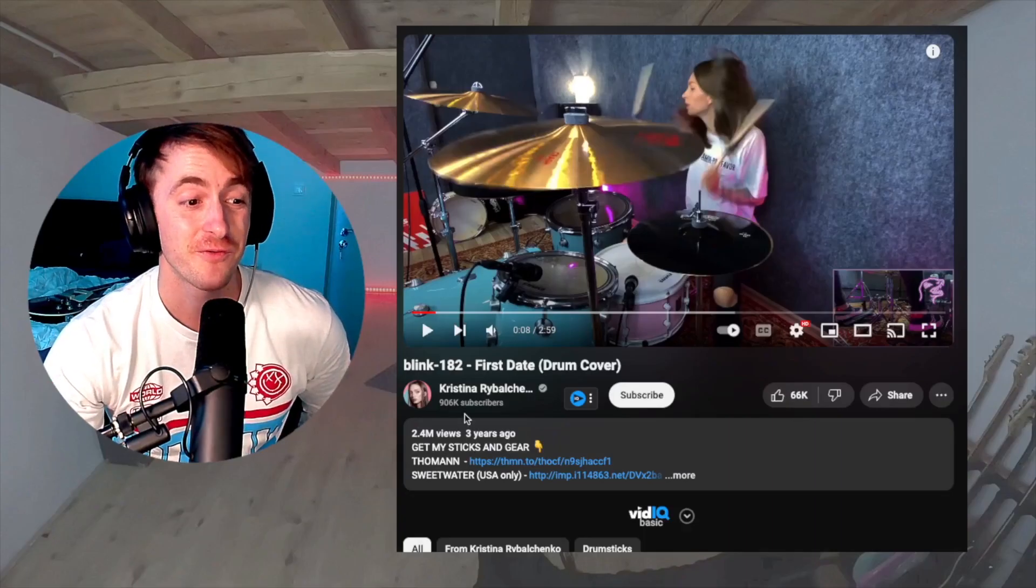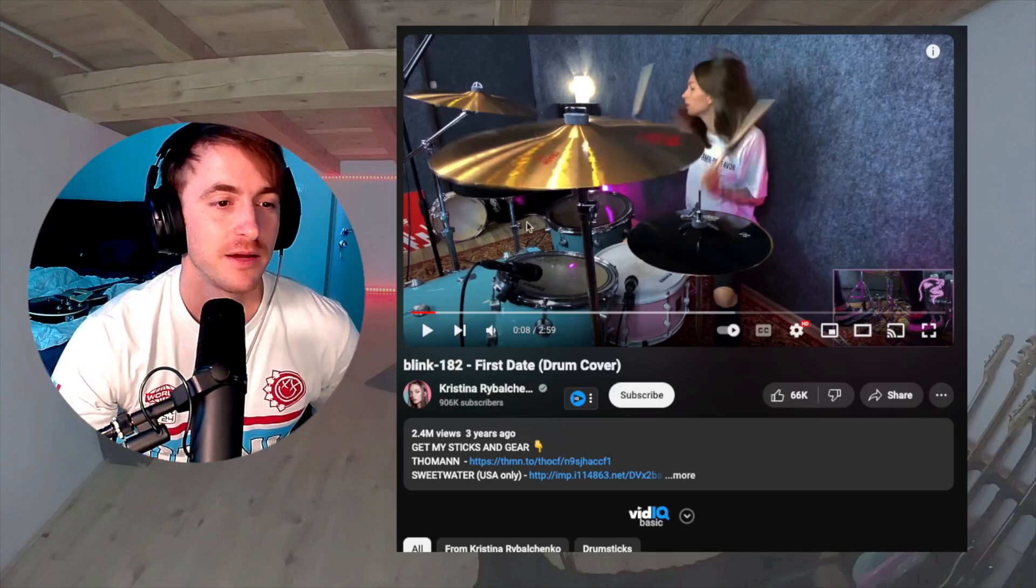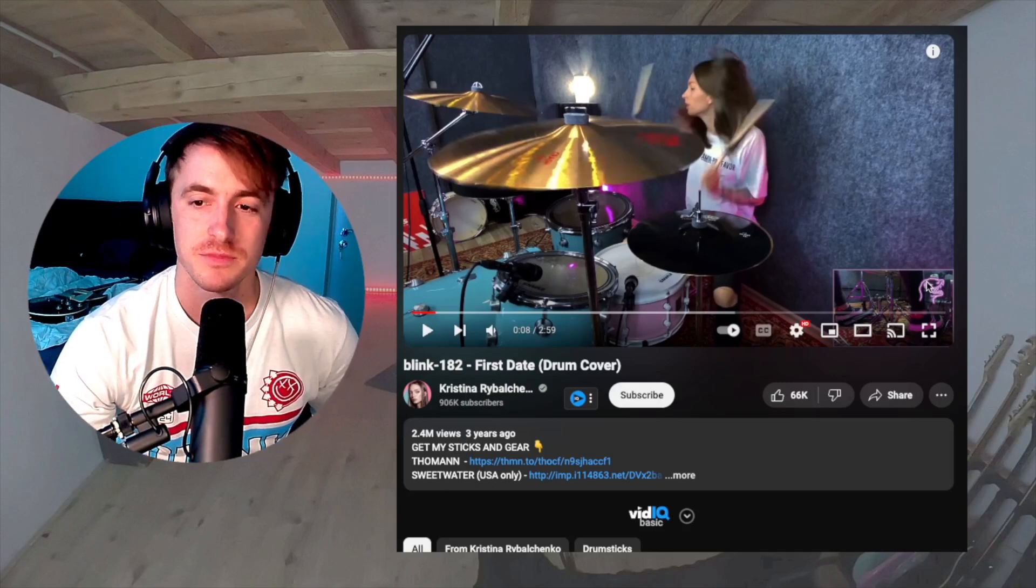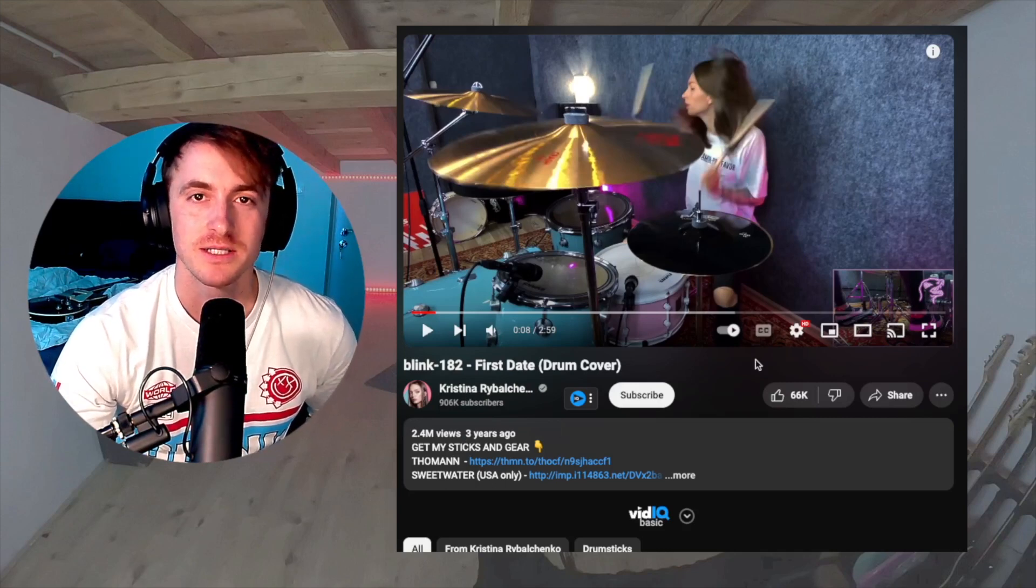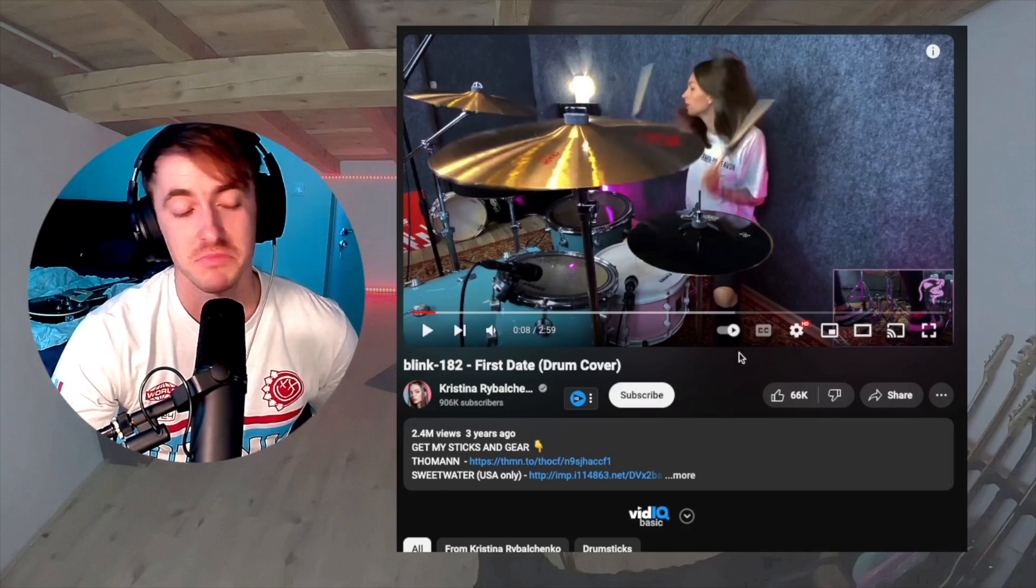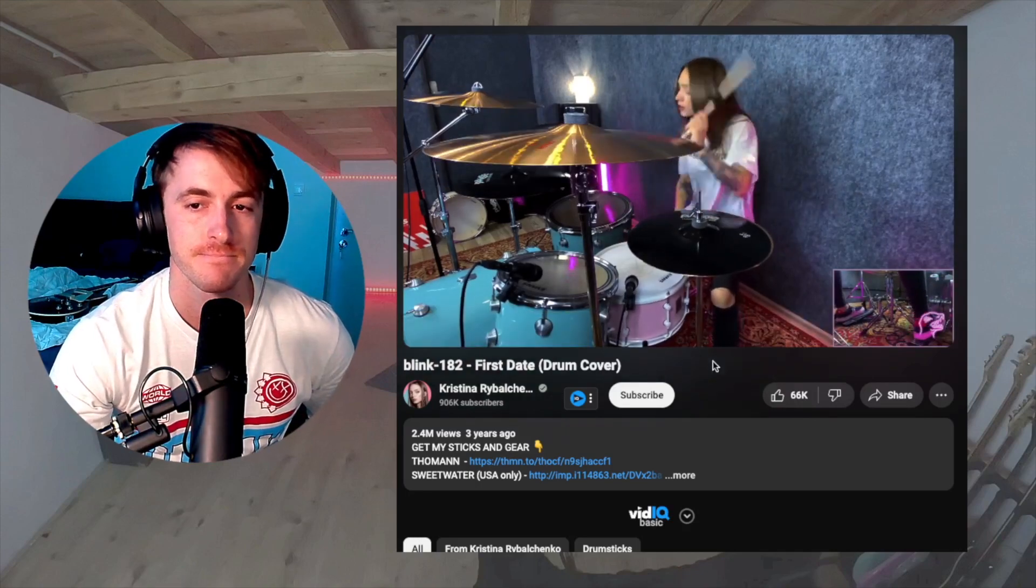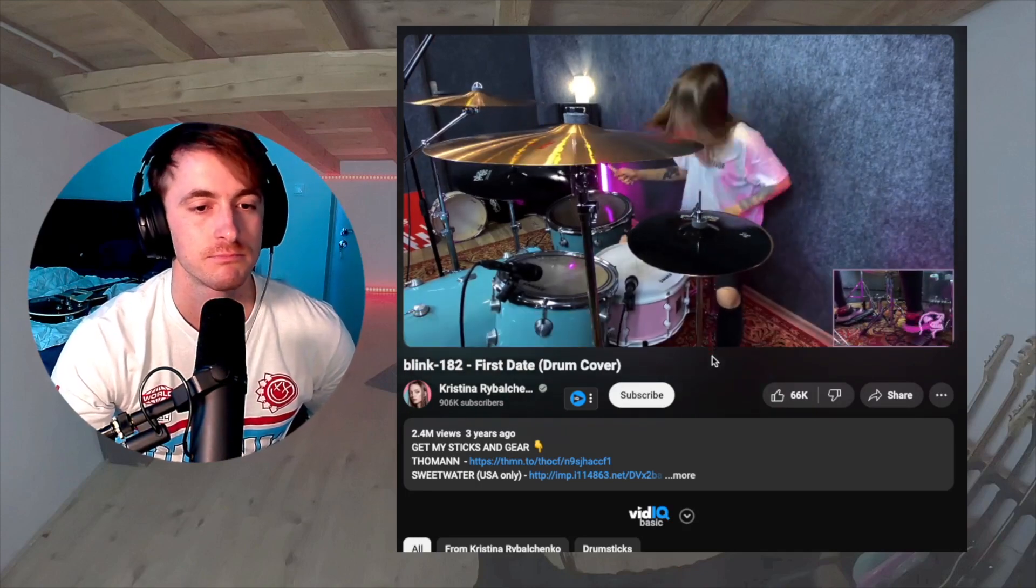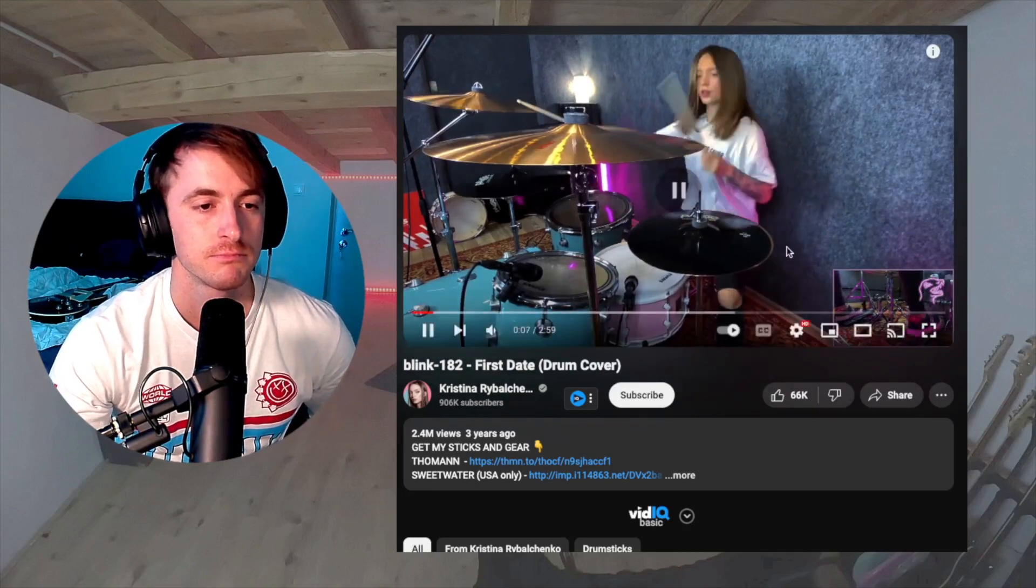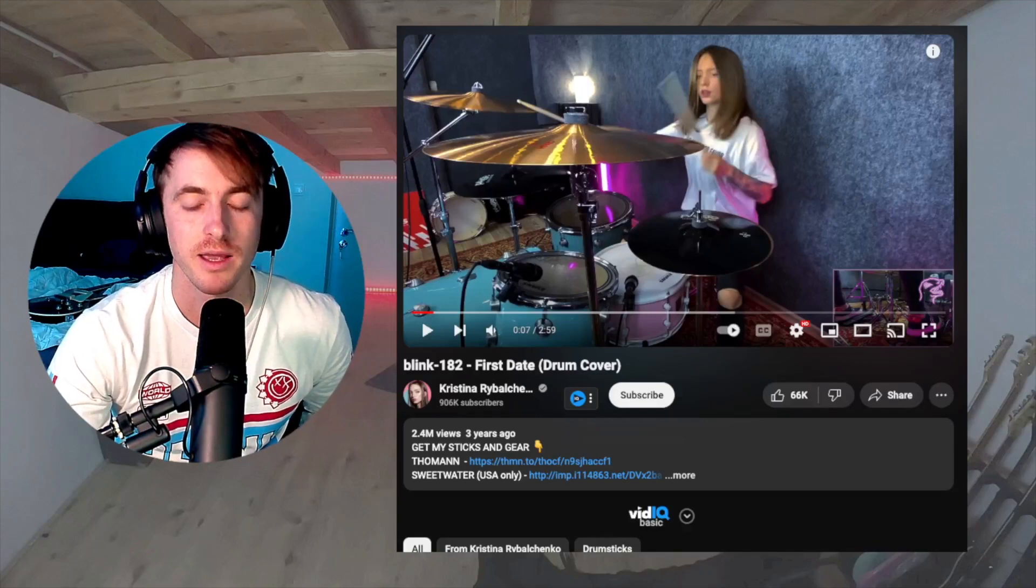She's got 2.4 million views on this. Everything's mic'd up. She's even got the foot cam, so you know it's one continuous take. Let's check it out. Sounds good, but let's take a deeper look at it.